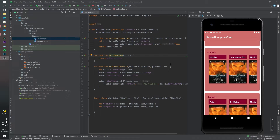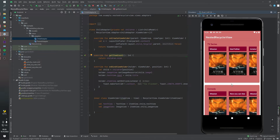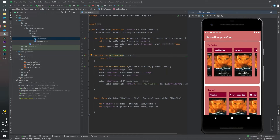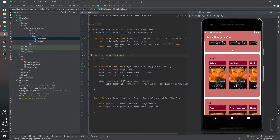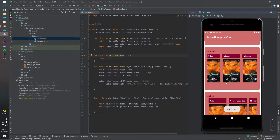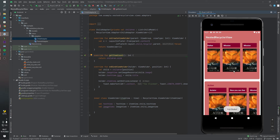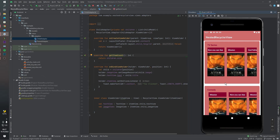Welcome to this tutorial video. In this video we will learn how we can create a nested RecyclerView. This is the end result of the project. As you can see on the emulator, we have a parent RecyclerView and inside the parent RecyclerView we have a child RecyclerView. If you click any item in the child RecyclerView, there is a toast message. But if you click the parent RecyclerView, nothing happens.